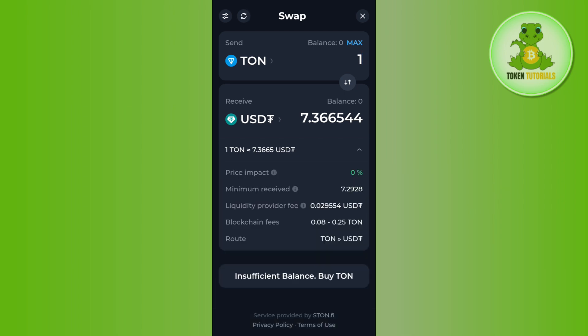If you tap on the drop arrow button, you will see various details about the transaction, such as the fee you need to pay and the route. Then tap on the swap button at the bottom, and this way you will be able to swap your TON coin into USDT on Tonkeeper wallet.